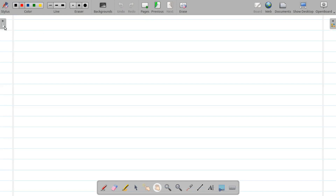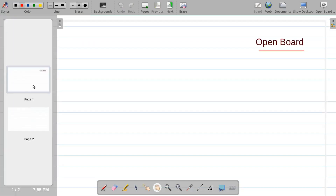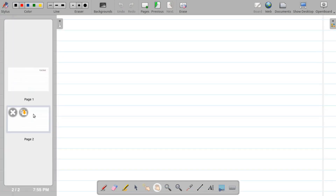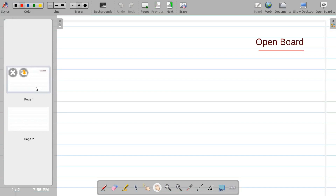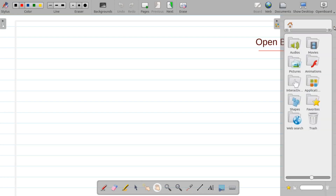You can add more pages using this option. Now there are two pages added, and you can see them here — this is page number one and this is page number two. You can call them board number one and board number two. OpenBoard provides you so many options.